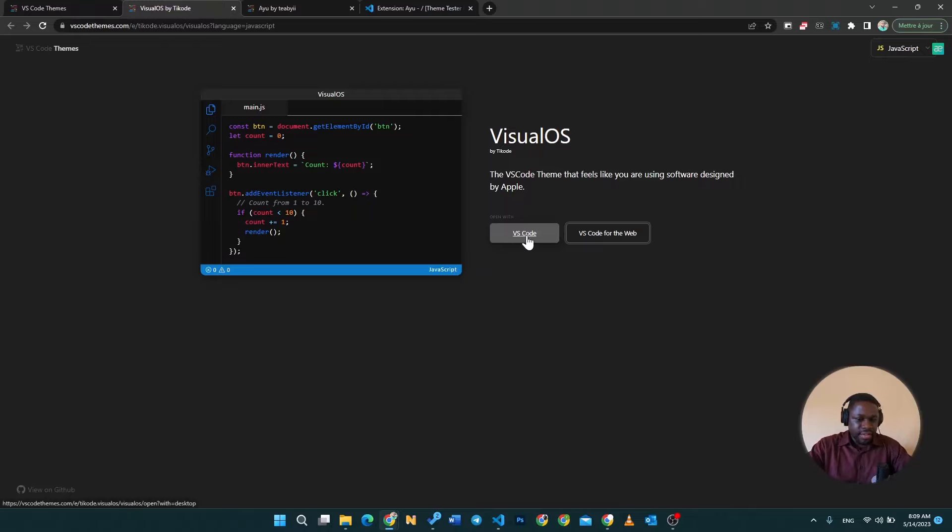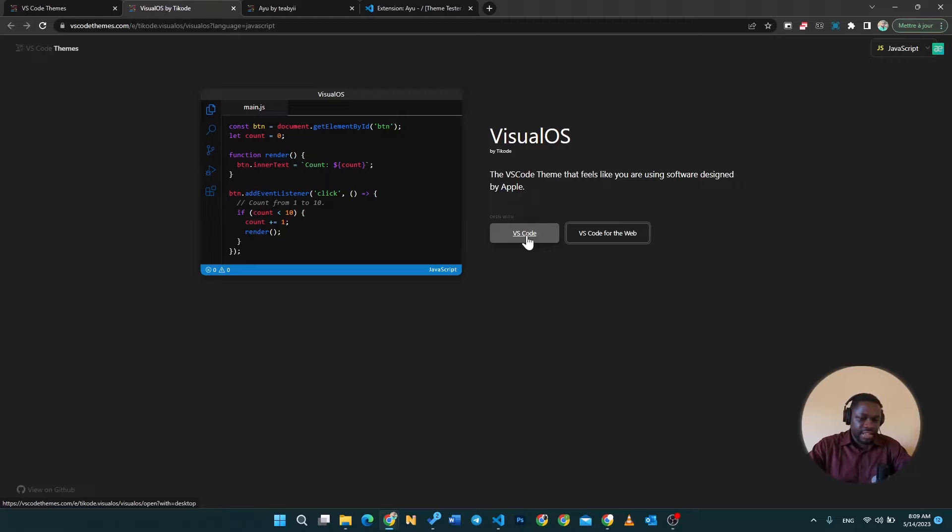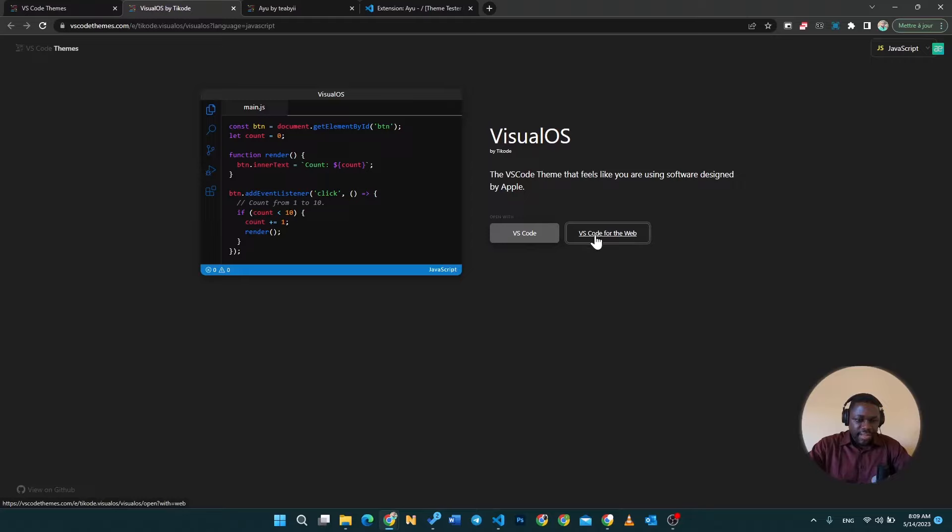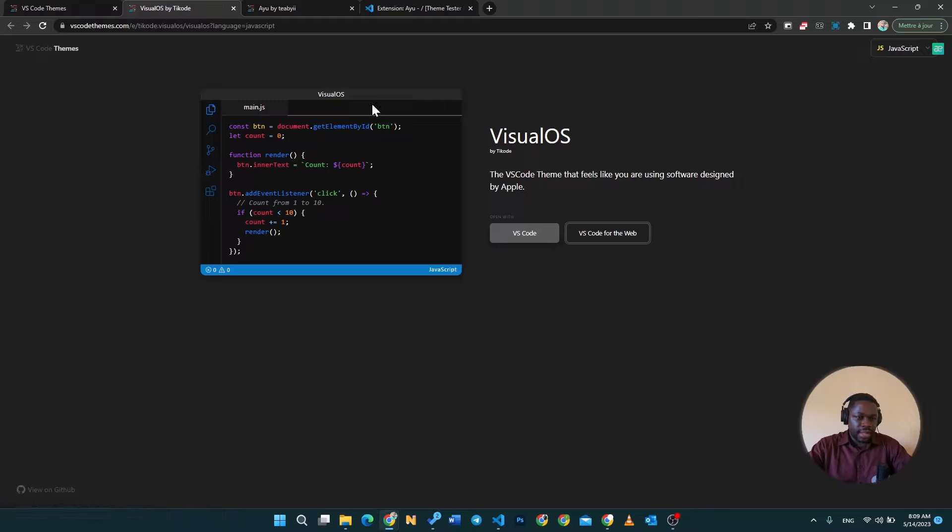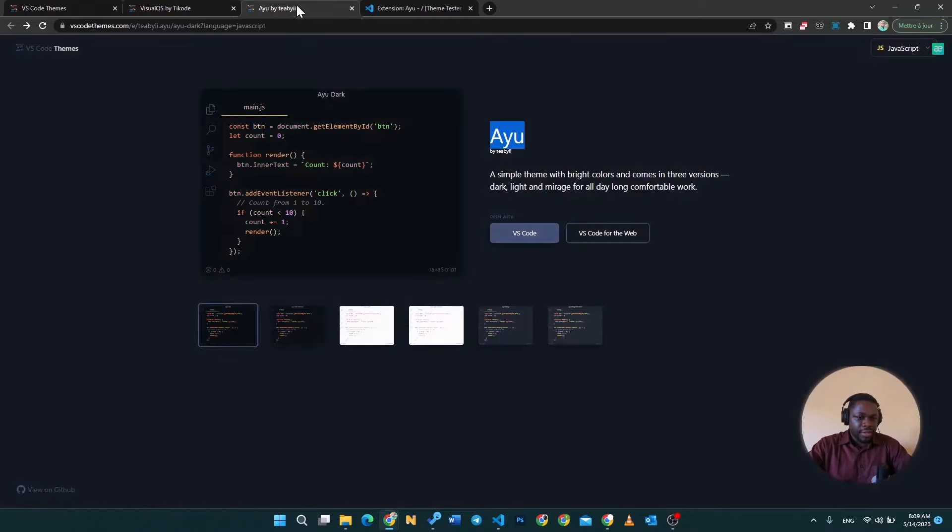You can go ahead and click on this button VS Code which is going to take you into your IDE where you can install that directly. Or if you want to have a preview of what this theme is going to look like, you can go ahead and open it on VS Code for the web and that's going to show you directly what it's going to look like before you download it.